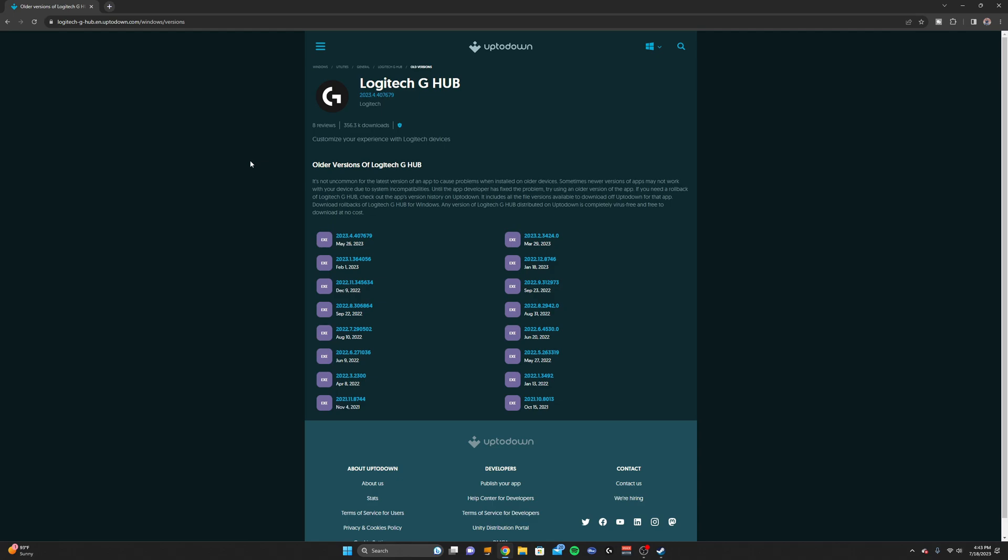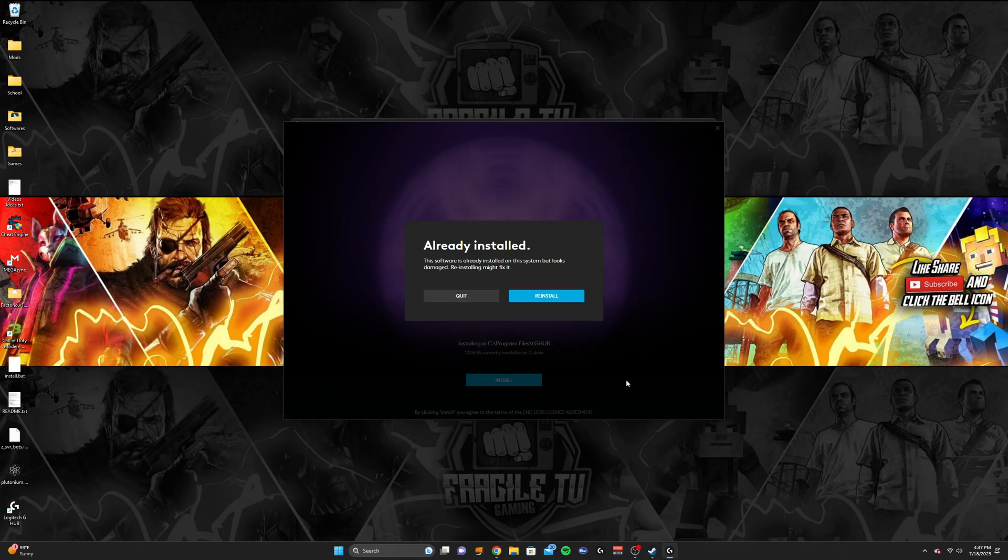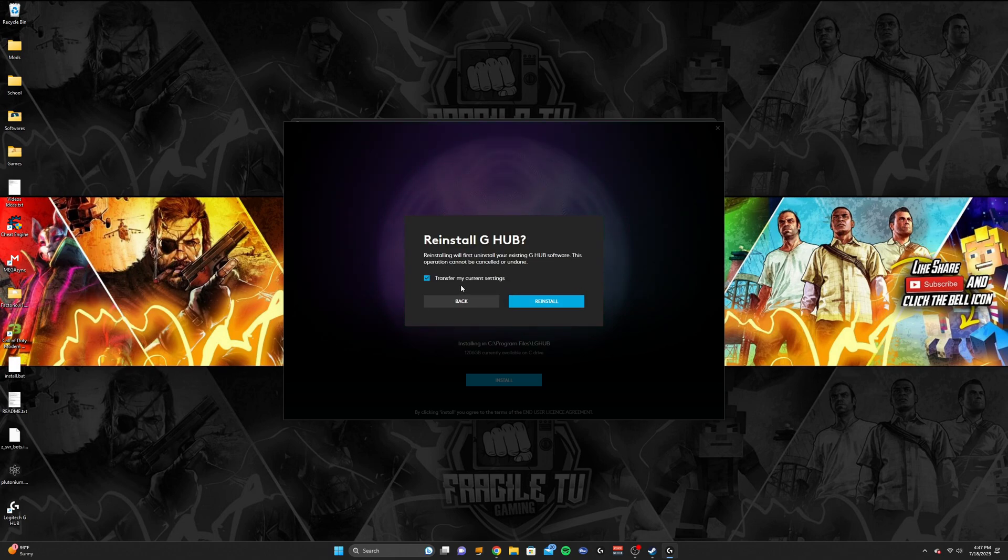What you're going to want to do is go in the description which will link you to this website, then click on this one right here, the December 9th of 2022, and then click download. After you download it, open the Logitech G Hub software. If you already have G Hub installed, click reinstall, check 'transfer my current settings', and click reinstall.